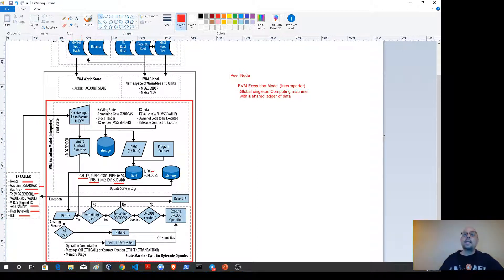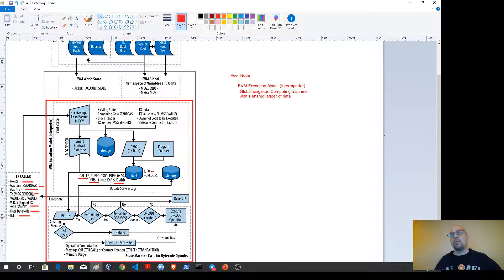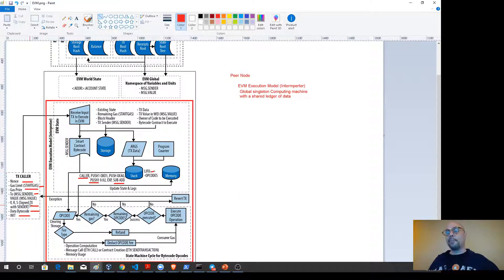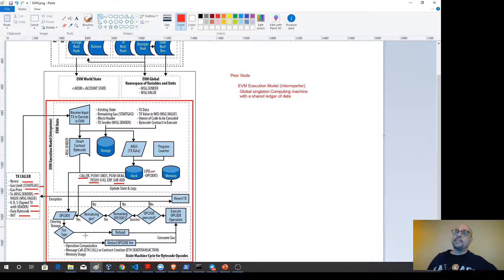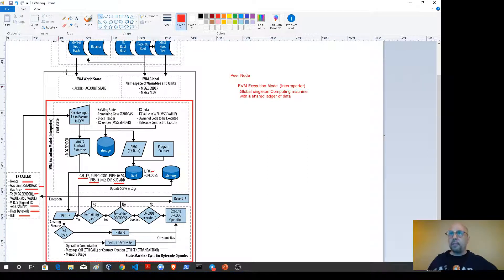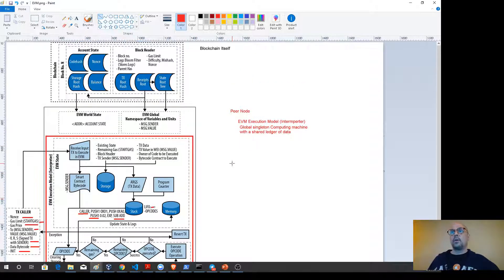Once ready, this operation continues until all requests in the data bytecode from the transaction caller have been processed. When done, it commits back to memory and stores that back onto the stack. This is essentially what happens as each transaction comes into the Ethereum Virtual Machine. Hopefully that helps make sense of what happens with transaction requests and gives you a better understanding of the EVM.